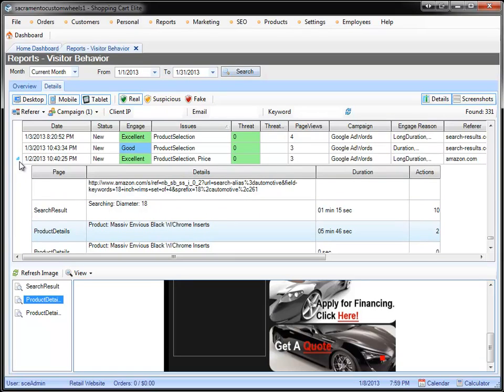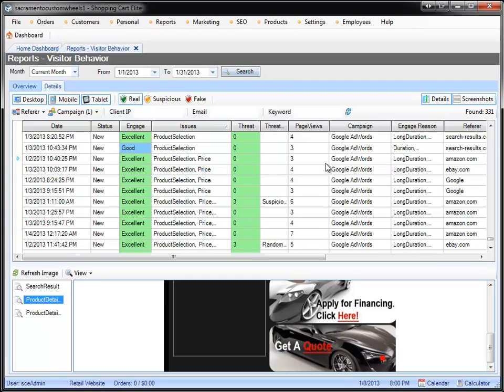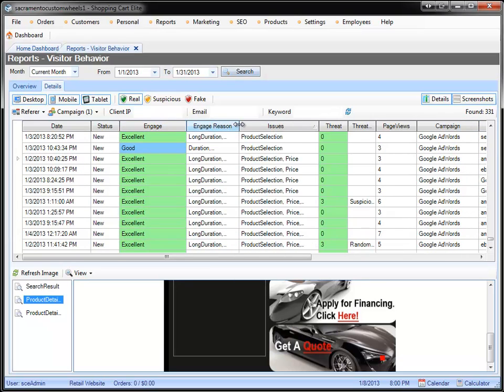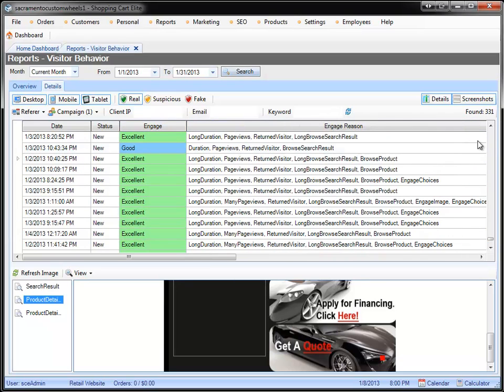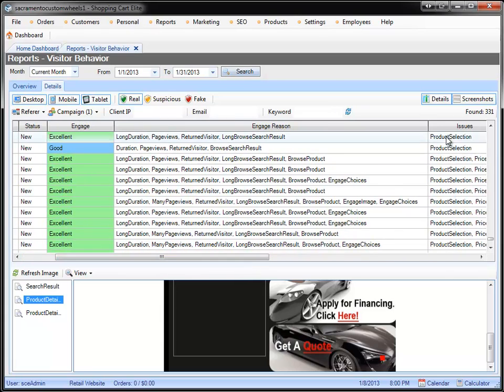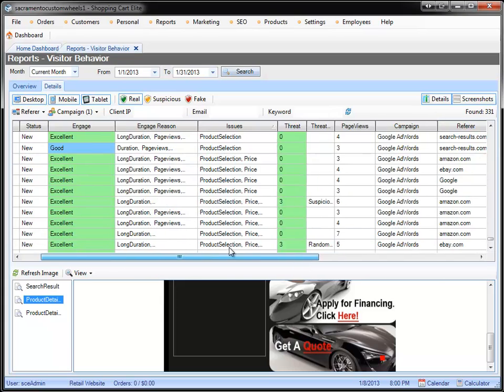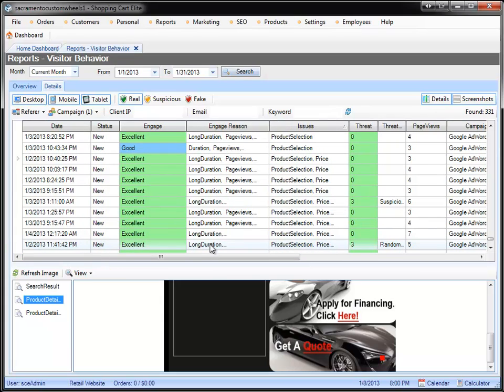if the customer ends up on your product page and engages with it, maybe even engages with the drop downs, we actually have an engage reason right here, and we tell you what the customer did. When we say that he engaged choices, that means he actually selected things from the drop down. Usually you have to do that in order to see the price. So if he engaged with the drop downs, or he spent a long time on your website, on the product page specifically, and didn't go to the cart, that means you have a price problem.